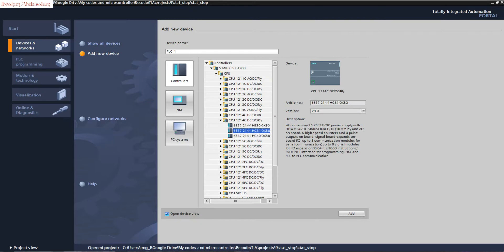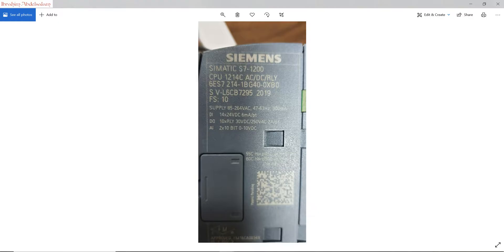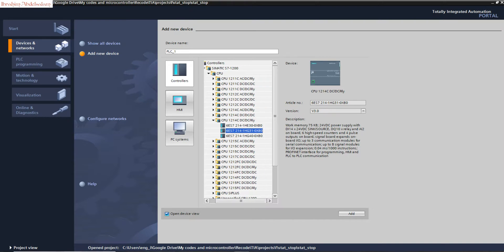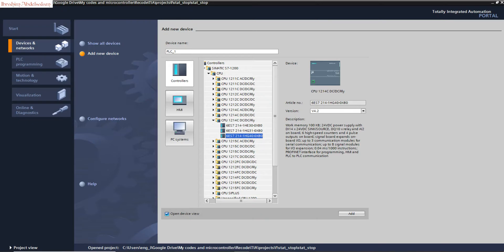So we select this one: CPU 1214C. This one, we have three versions of CPU, so we need to check the part number. It's 6ES7 214-1AG40. This one, and device.